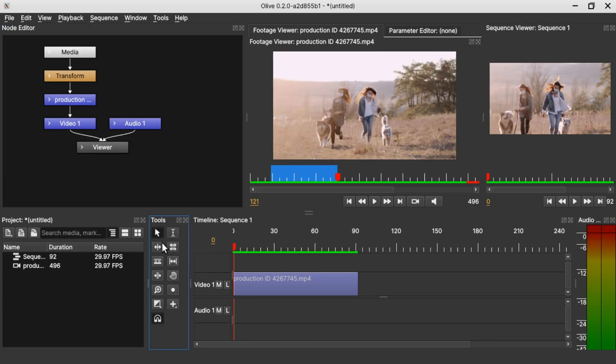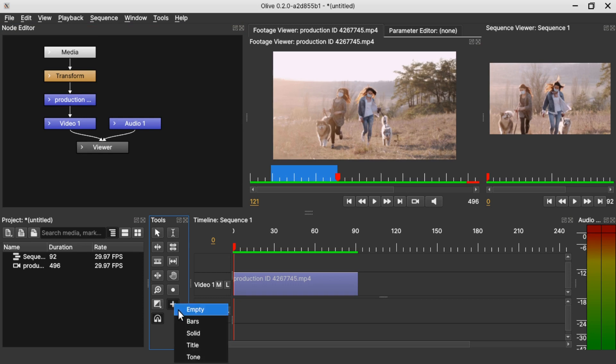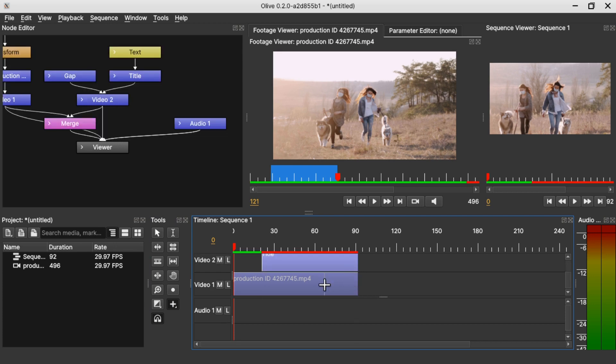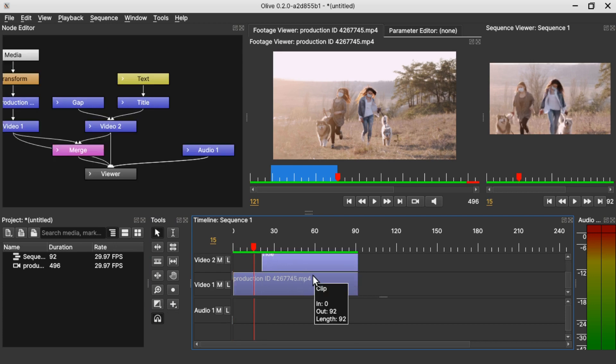Now let's come to the tools here and add a title by selecting this add tool here and select title and drag it on the timeline on top of the video clip. To increase and decrease the height of the track, hold Ctrl and minus or increase, hold Ctrl and plus.